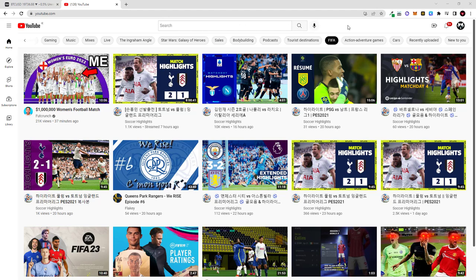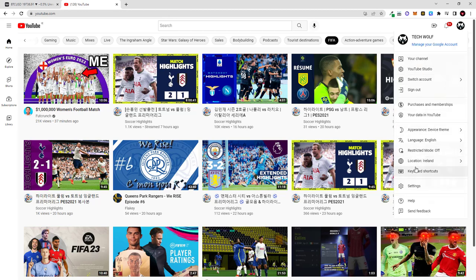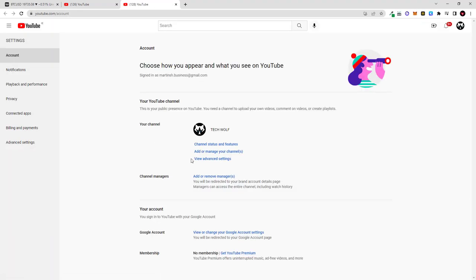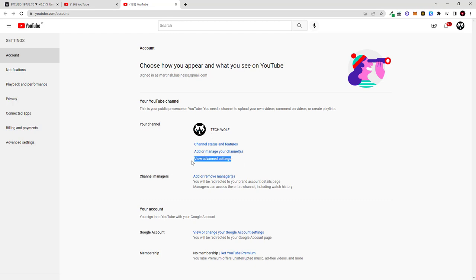First, once you are logged into your YouTube channel, in the right top corner click on your icon and scroll down to settings and open settings. Once you open settings, scroll down here in the middle. As you see, there is view advanced settings.